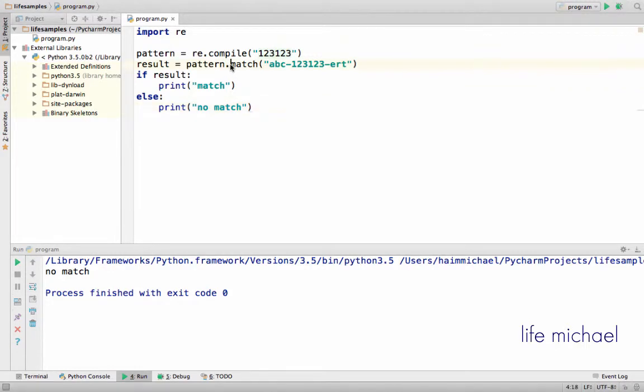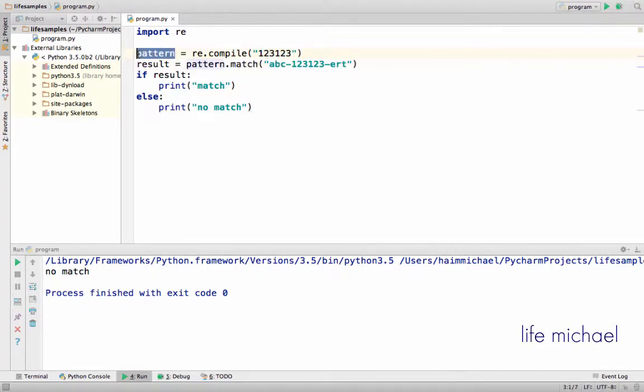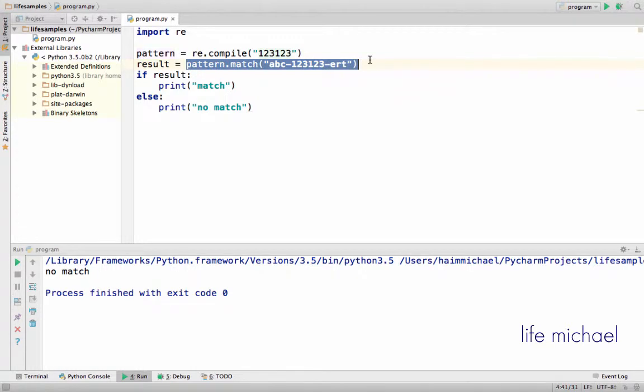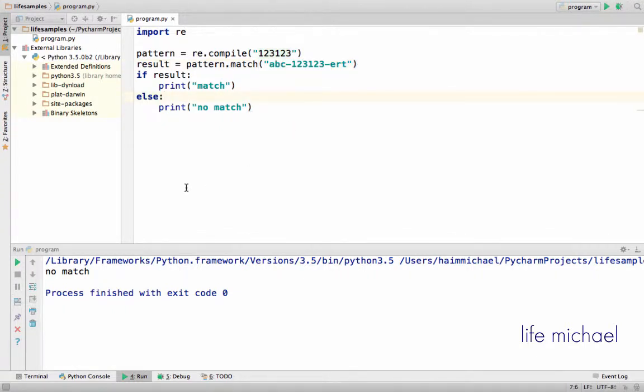Calling the match function in order to check whether there is a match with a given string. Here in this code sample, pattern is assigned with a reference or an object that represents a regular expression. We check if there is a match. By default, the match function starts checking for a match in the beginning of the string, so obviously there is no match over here. If I execute the code, no match.